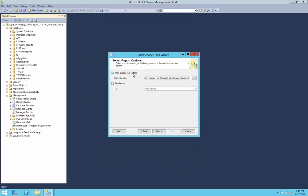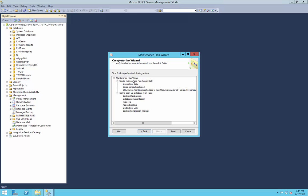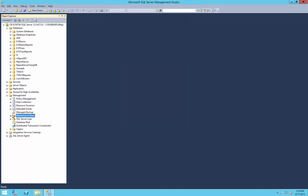It says it's ready to go. We do not want to write a report — we would typically have a report emailed to an individual who would need to be a SQL operator as we discussed, but today we're not going to do that. Here it will show your maintenance plan — we have our description, schedule, and what it's going to do: just a full backup of the one database to its destination. We click Finish, and it goes through and creates that maintenance plan. Everything is successful.